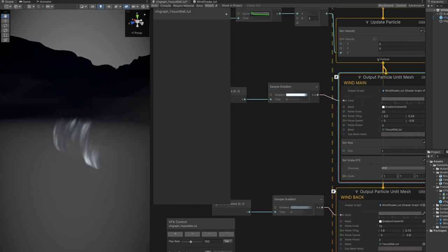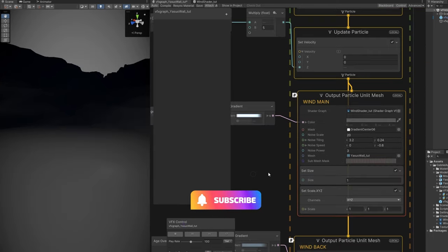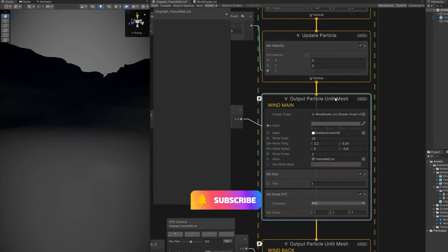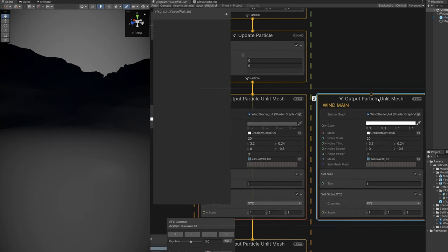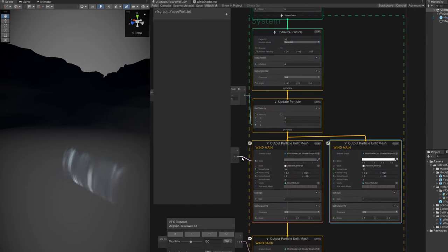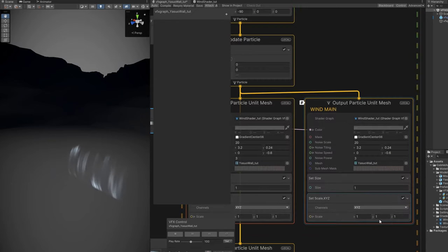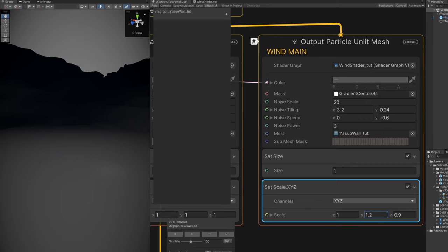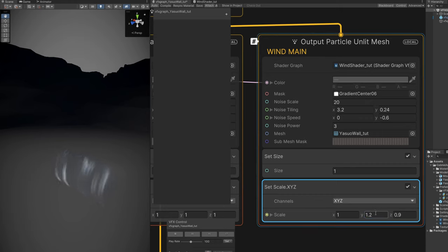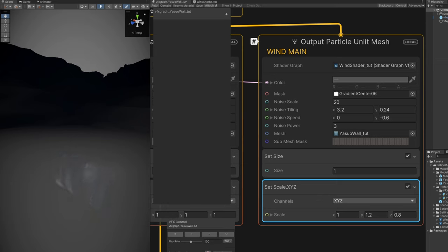For the third layer, since this is composed of several layers, we can once again copy the wind main, drag it to the right, connect the gradient as well. But this time it's going to be smaller, not so tall, and it's going to be wider. It's going to give a subtle sensation of thickness. 0.8 for the Z looks really nice, and 1.2 for the Y in the set scale. That's the third layer.